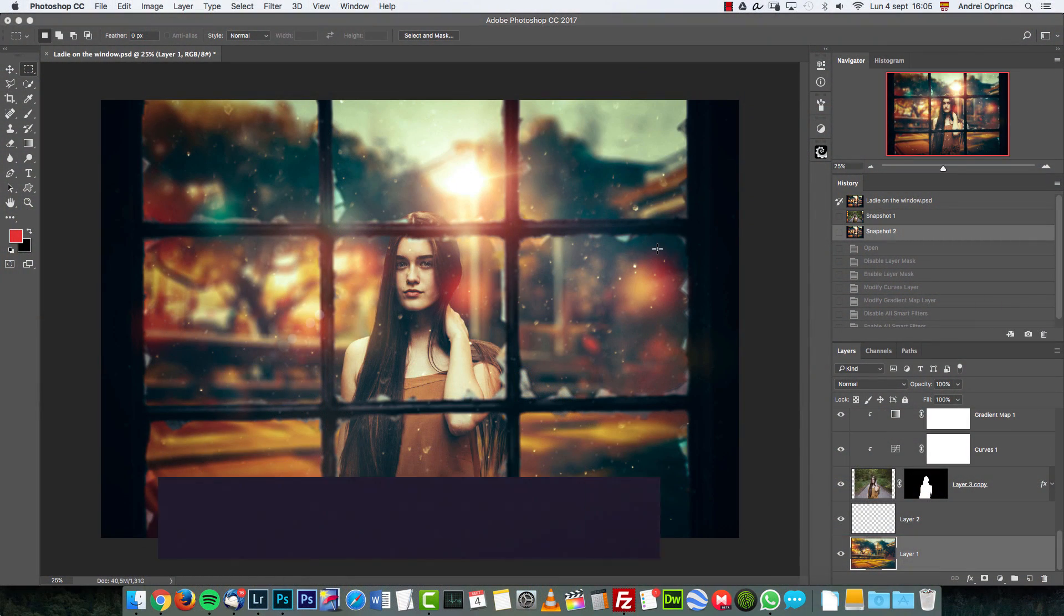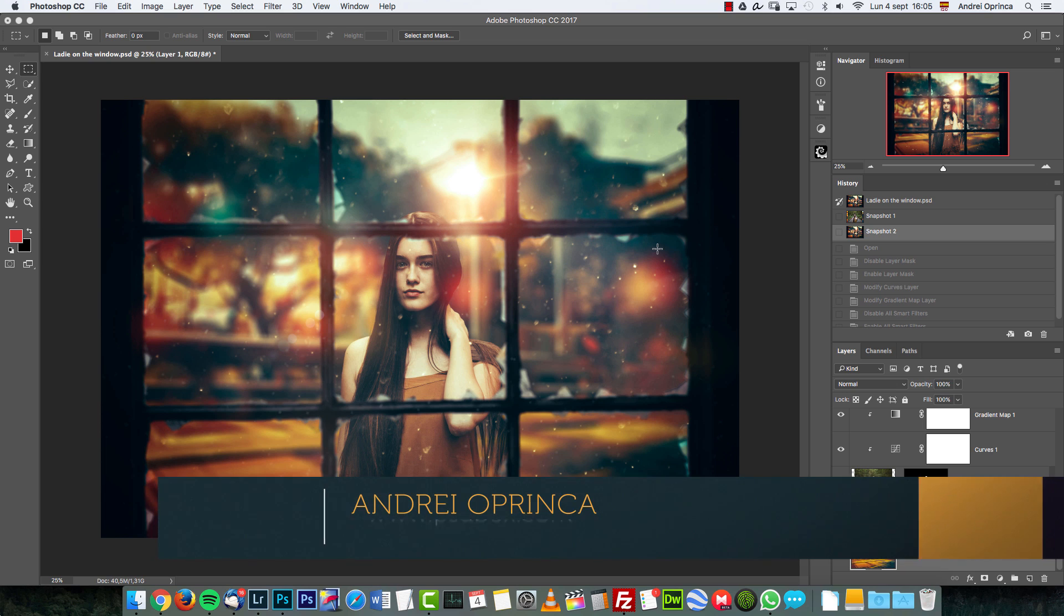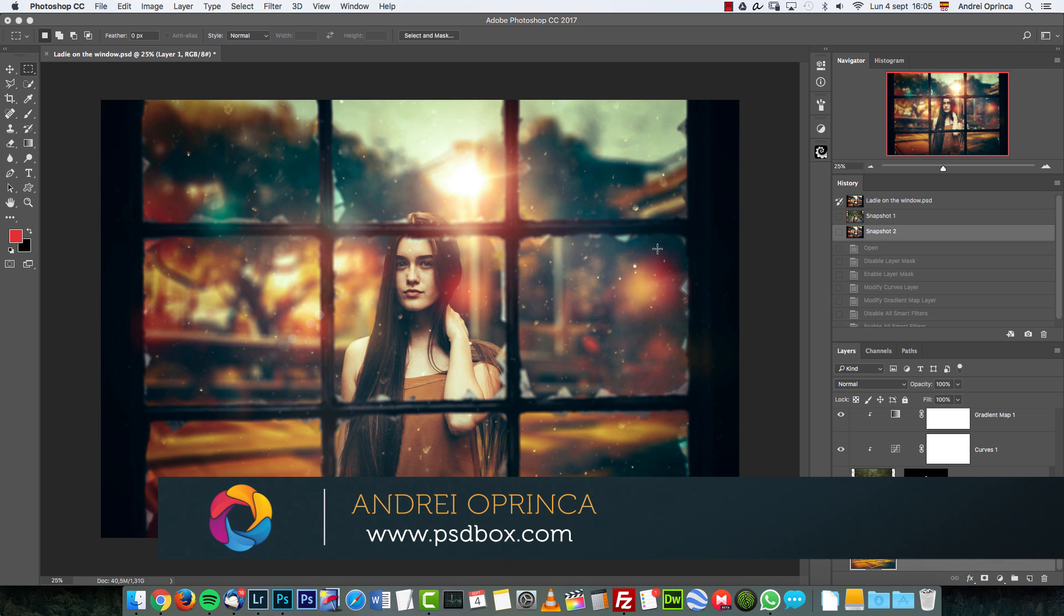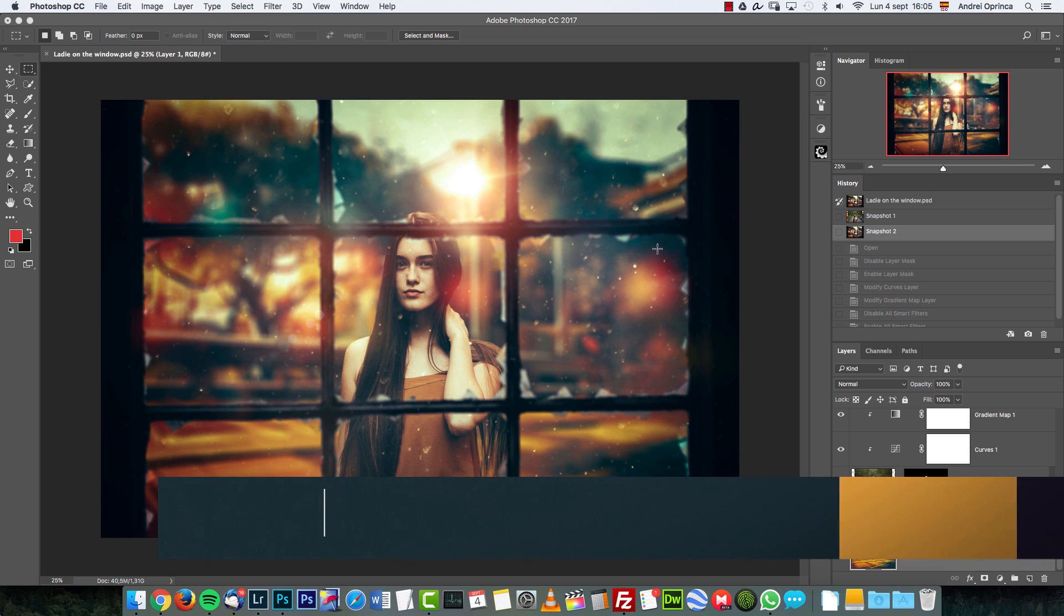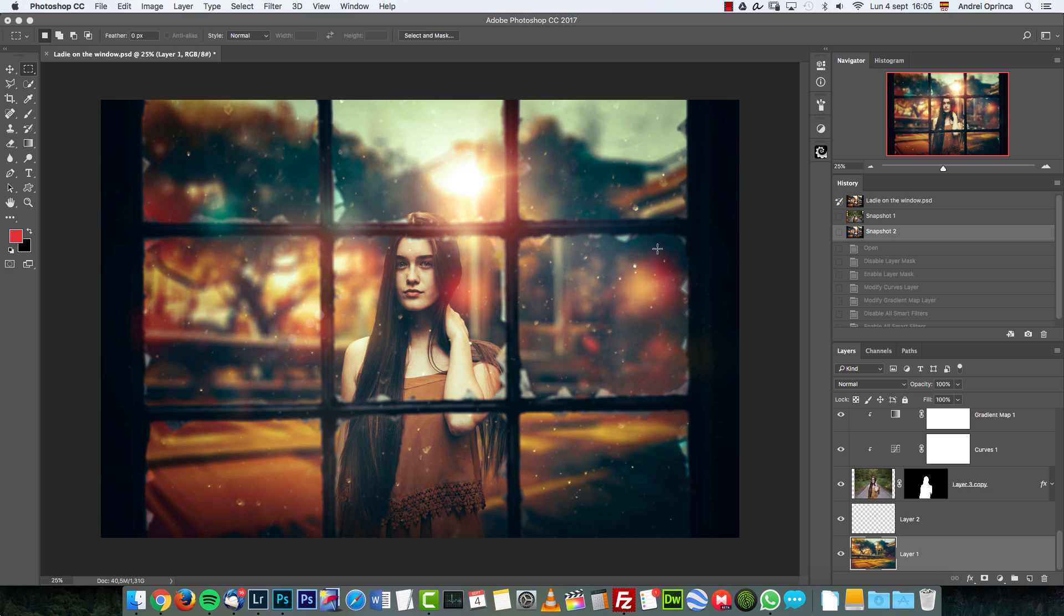Hey there guys and girls, welcome back to a new Photoshop tutorial with psdbox. My name is Andrei and today I'm going to show you how I made this simple manipulation in Photoshop.